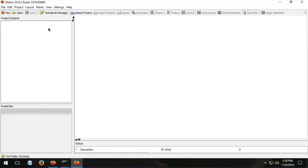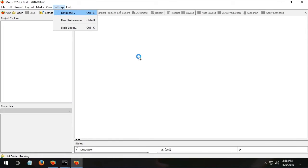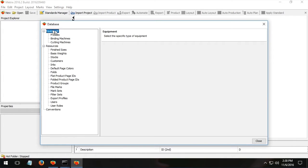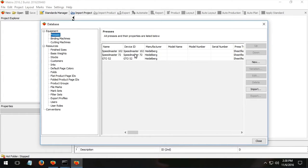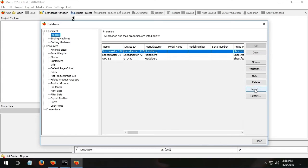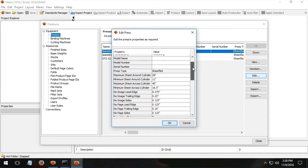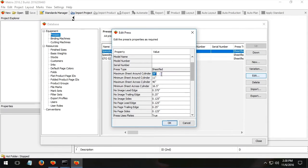So let's jump in and take a look first of all at auto-plan or what I call economics that are real. The thing to understand is that in Metrics, when we think of the devices we're working with, whether it's a press like the Speedmaster 102, we're not thinking just of specifications of what the press is capable of doing.